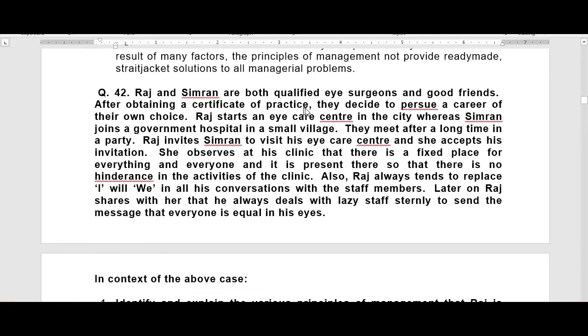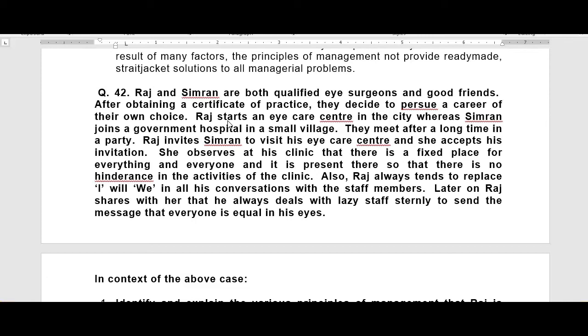Esprit de Corps principle. Raj and Simran are both qualified eye surgeons and good friends. After obtaining a certificate of practice, they decide to pursue a career of their own choice. Raj starts an eye care center in the city, whereas Simran joins a government hospital in a small village. They meet after a long time at a party.